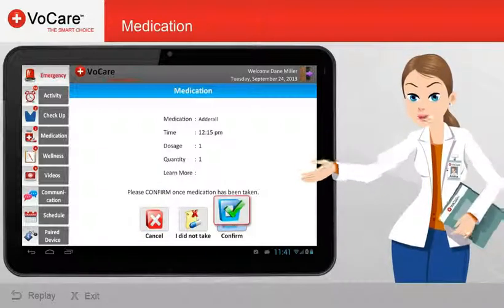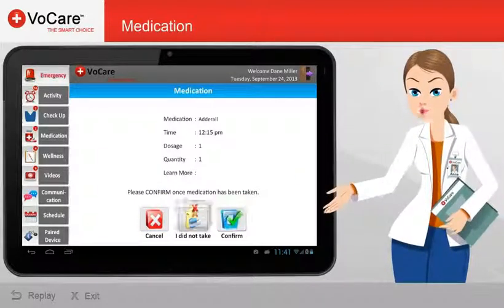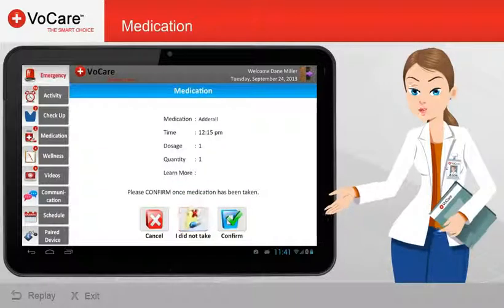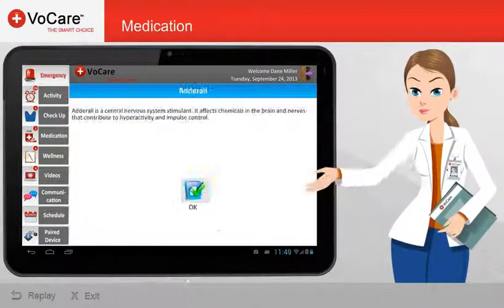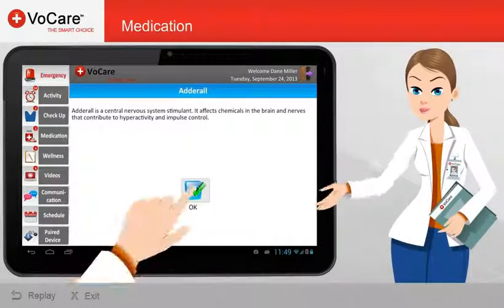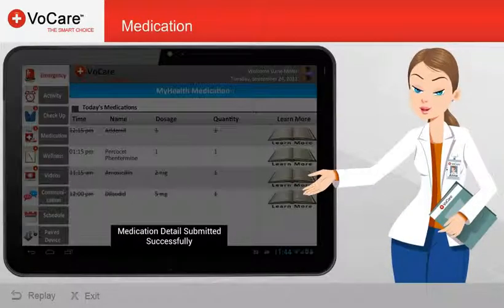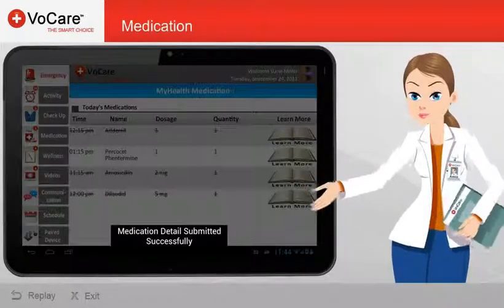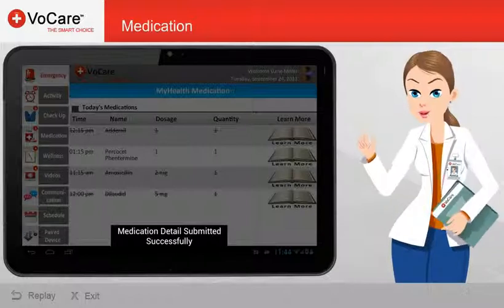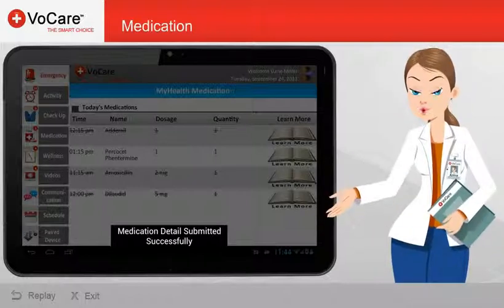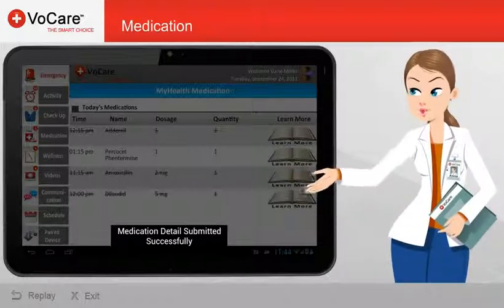If the Confirm button or the I did not take button is selected, those results will be sent back to your clinician. If you have any questions about your medication, please contact your clinician.